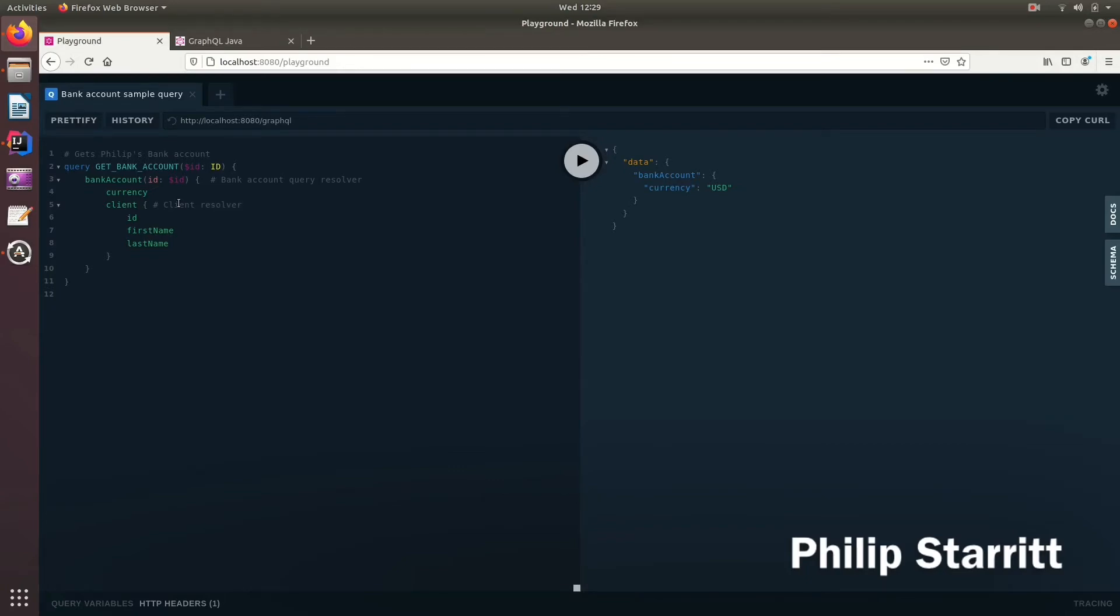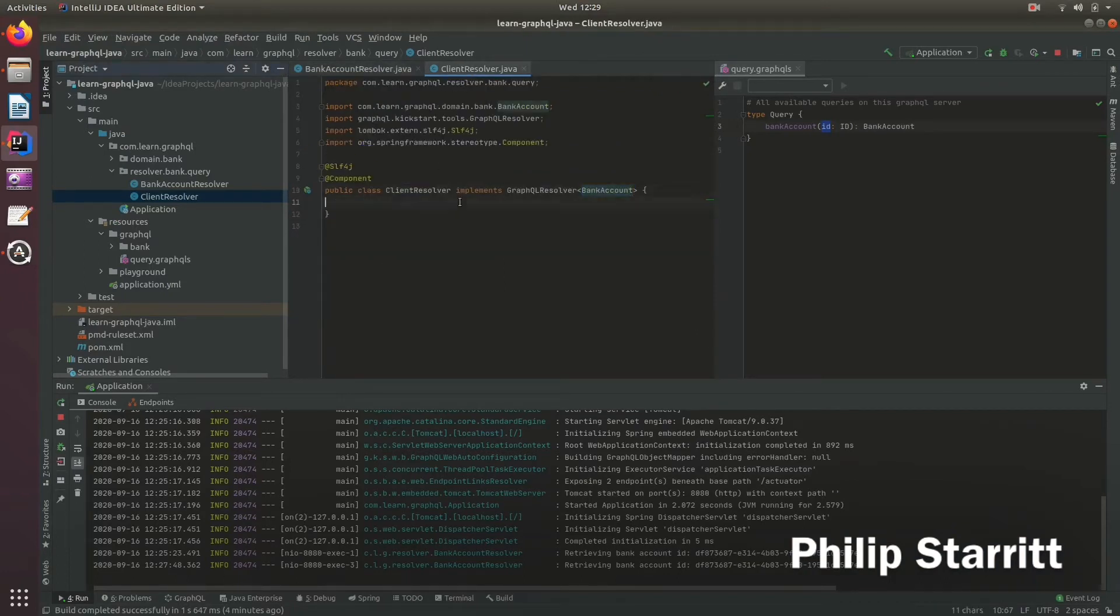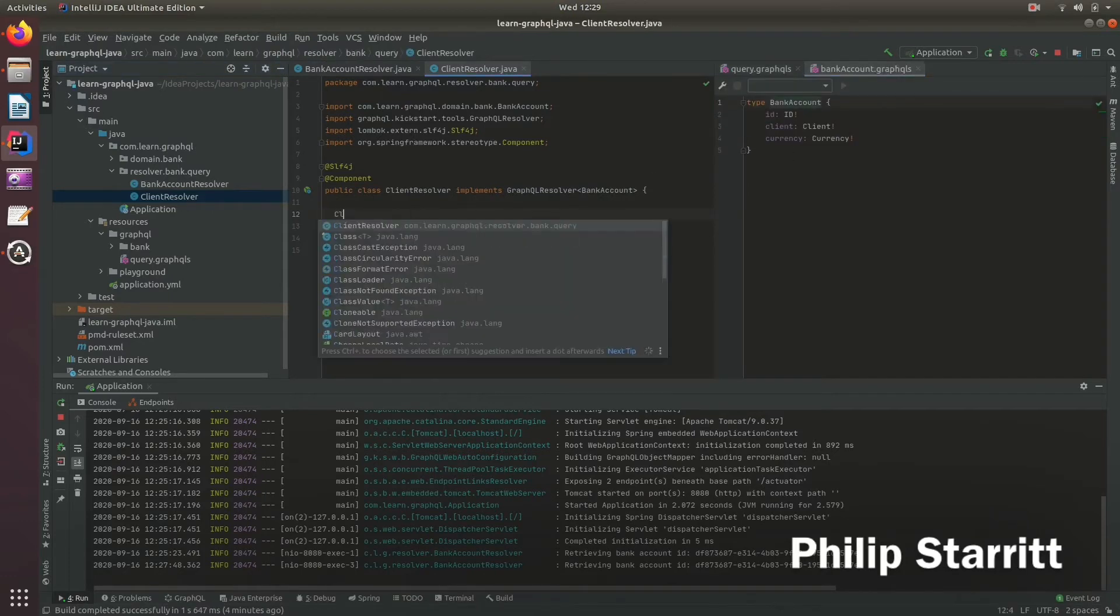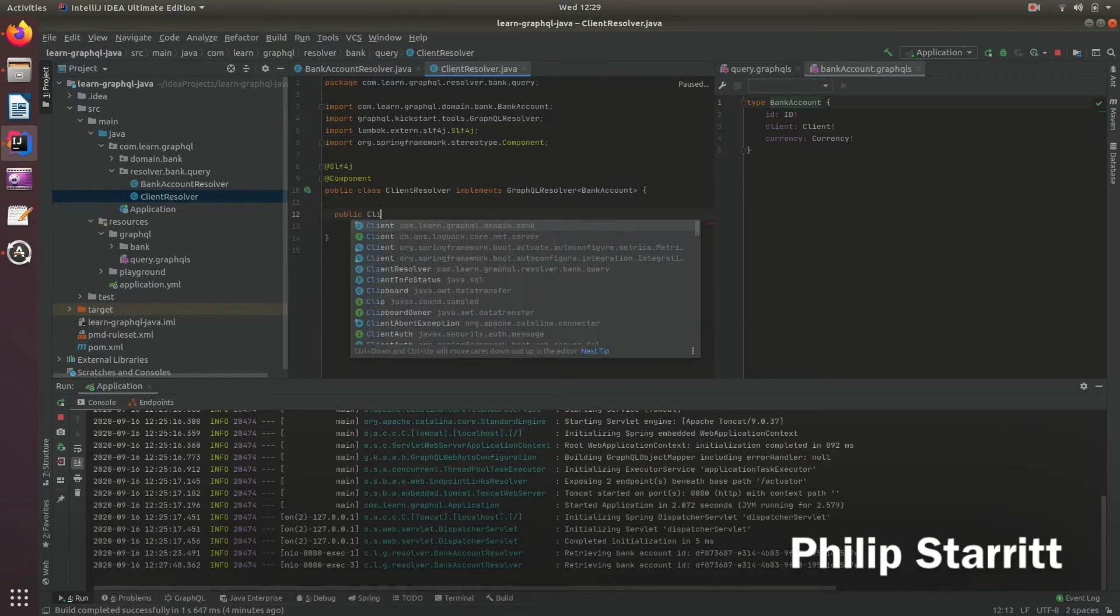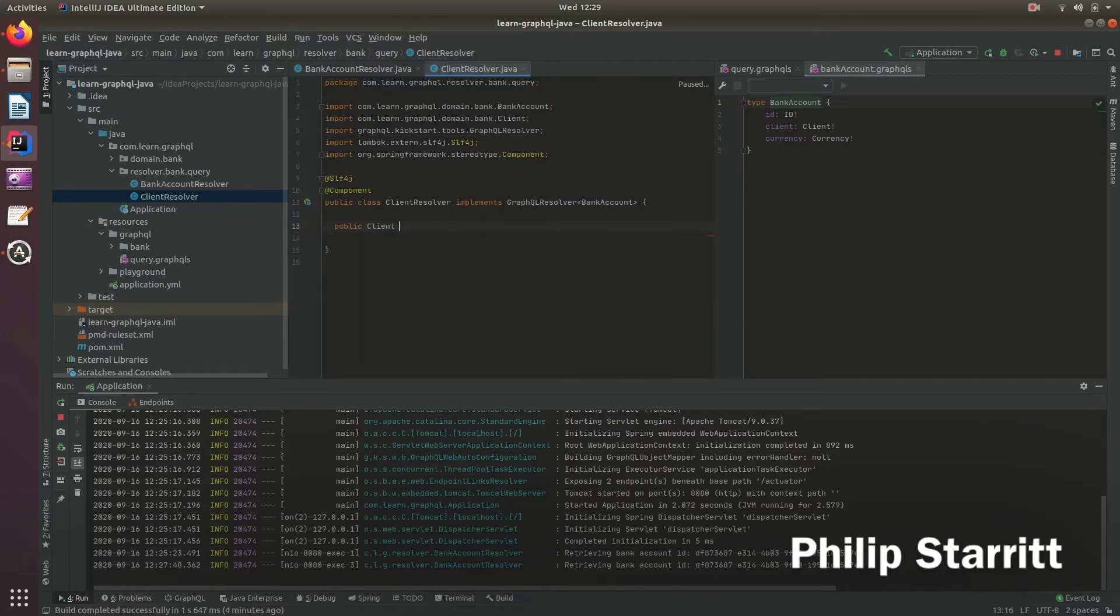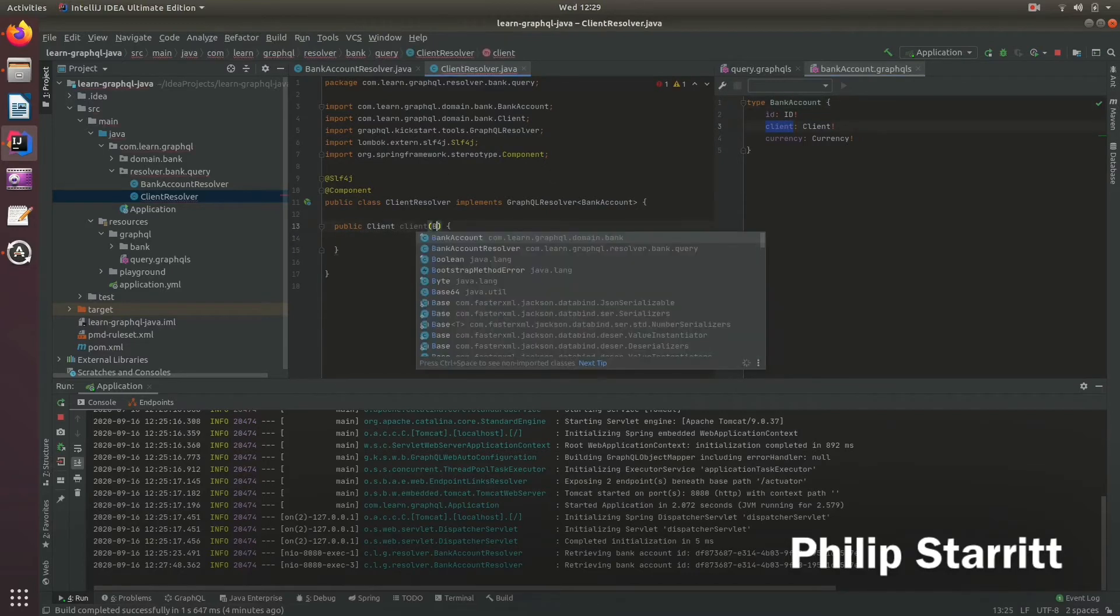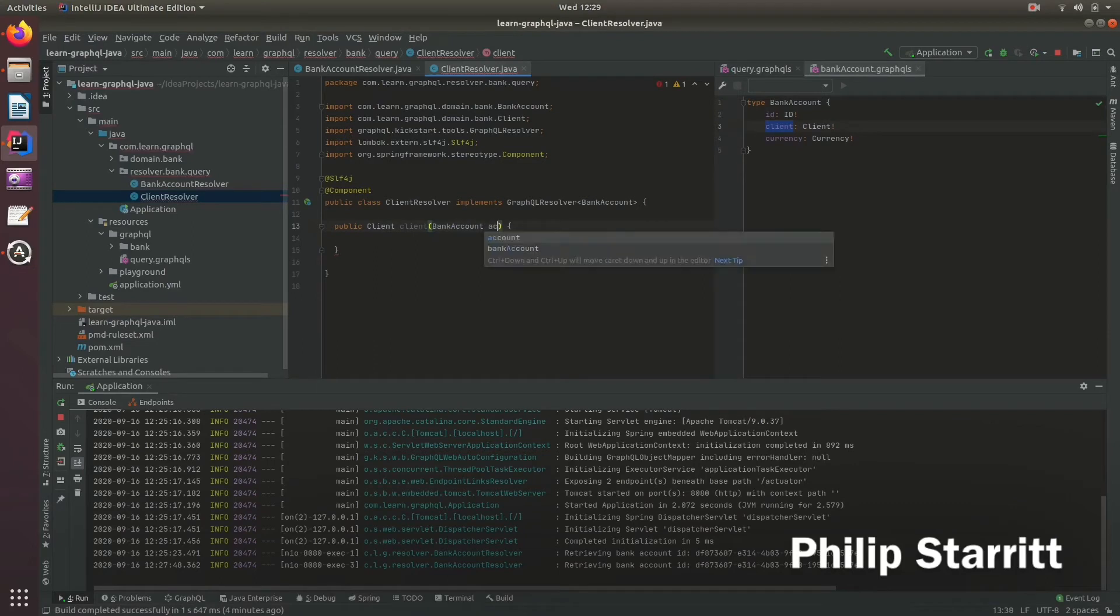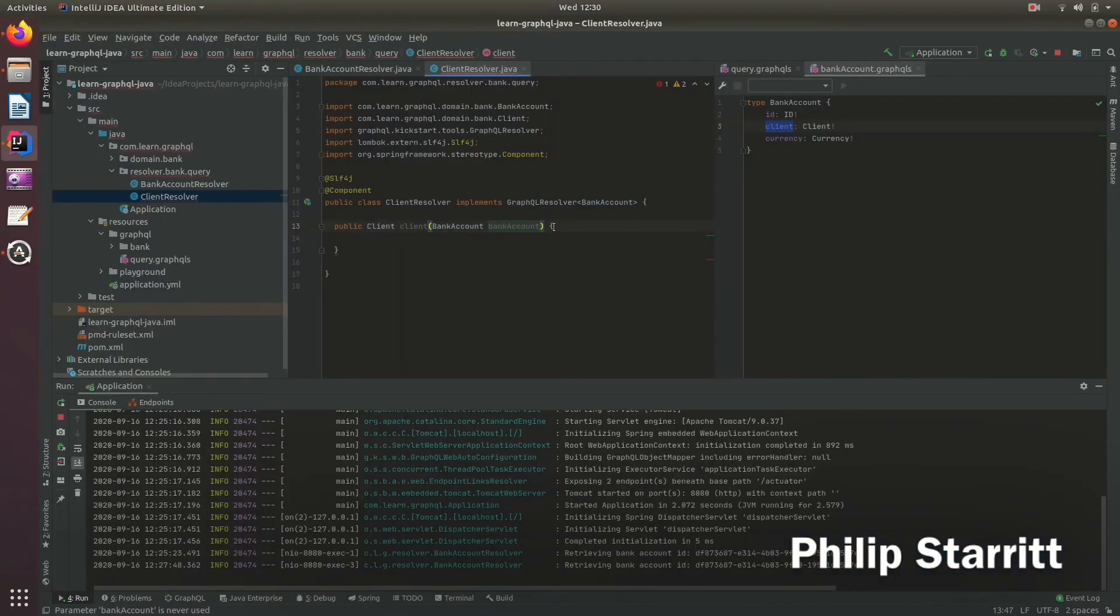It's not a query resolver, it's a resolver. Inside here we must have a matching method to the client. We return a client and the method is the field name. The field name must match the method name. We accept the bank account because that's what's passed from the parent. The bank account resolves and passes itself into its child resolver if you request this data.